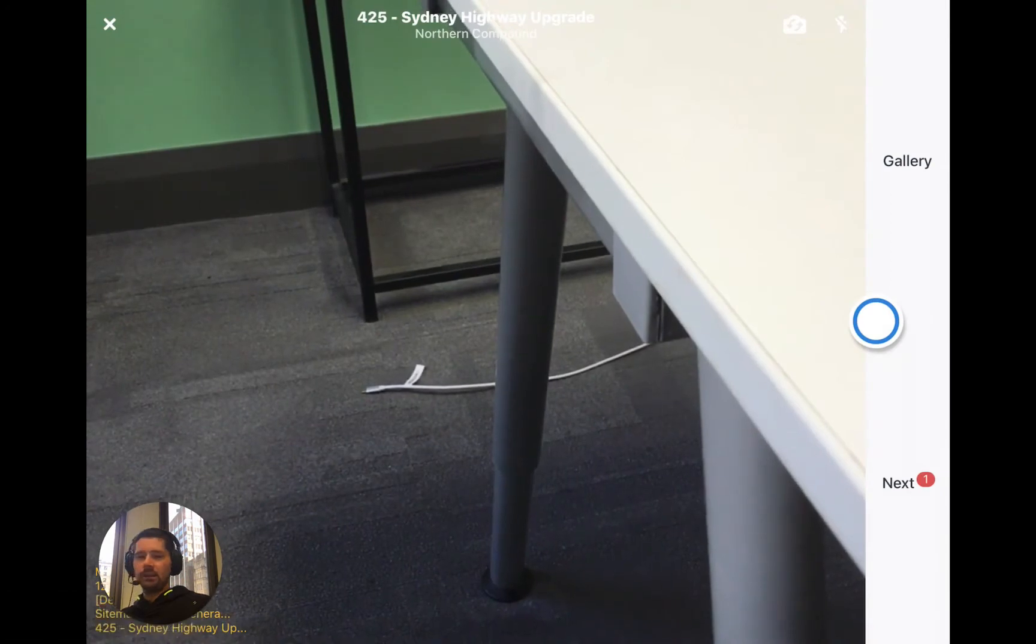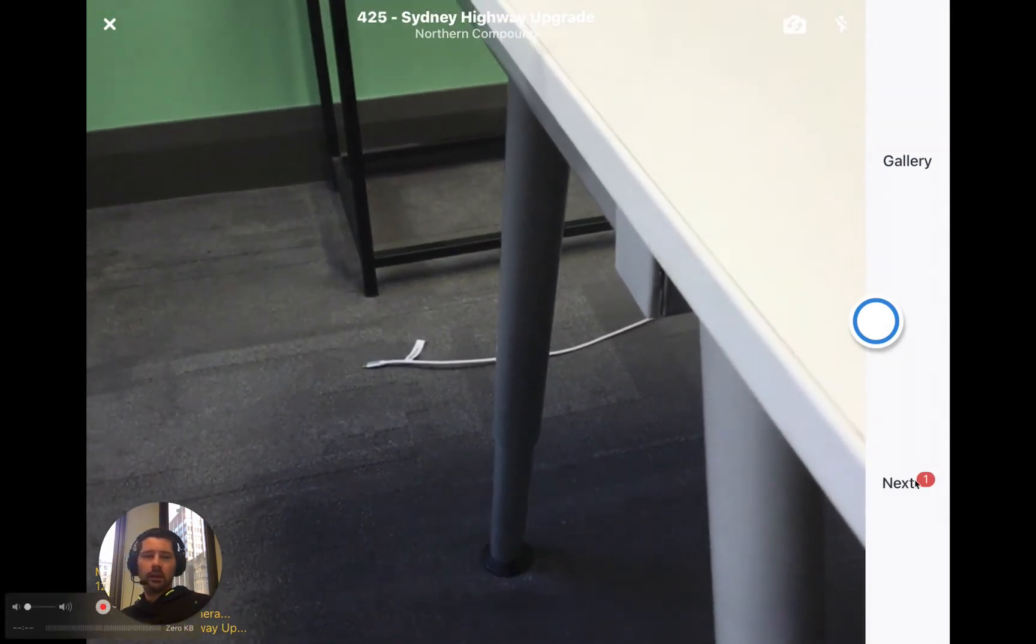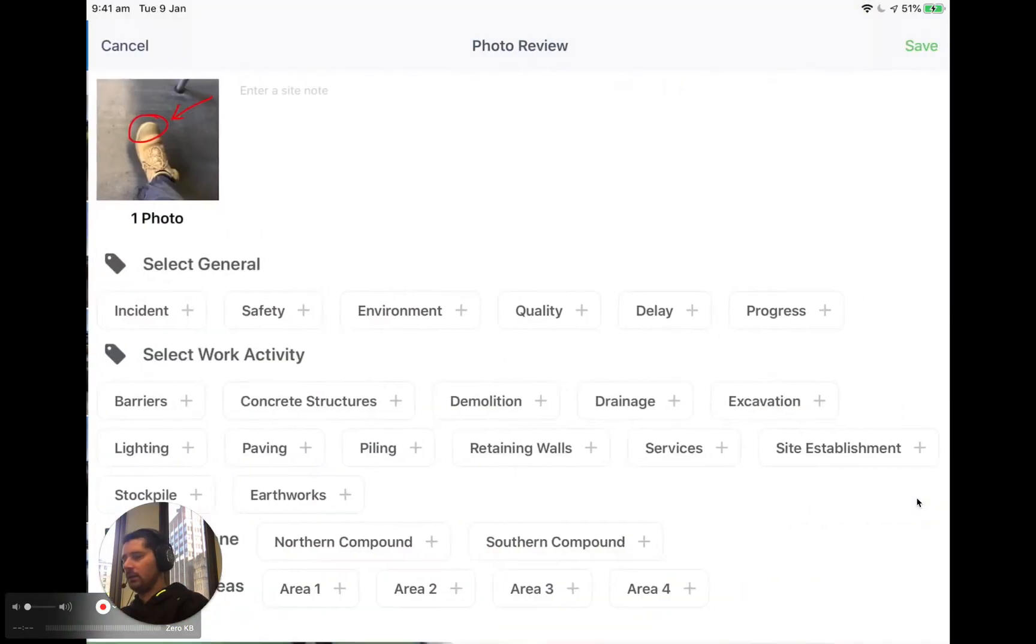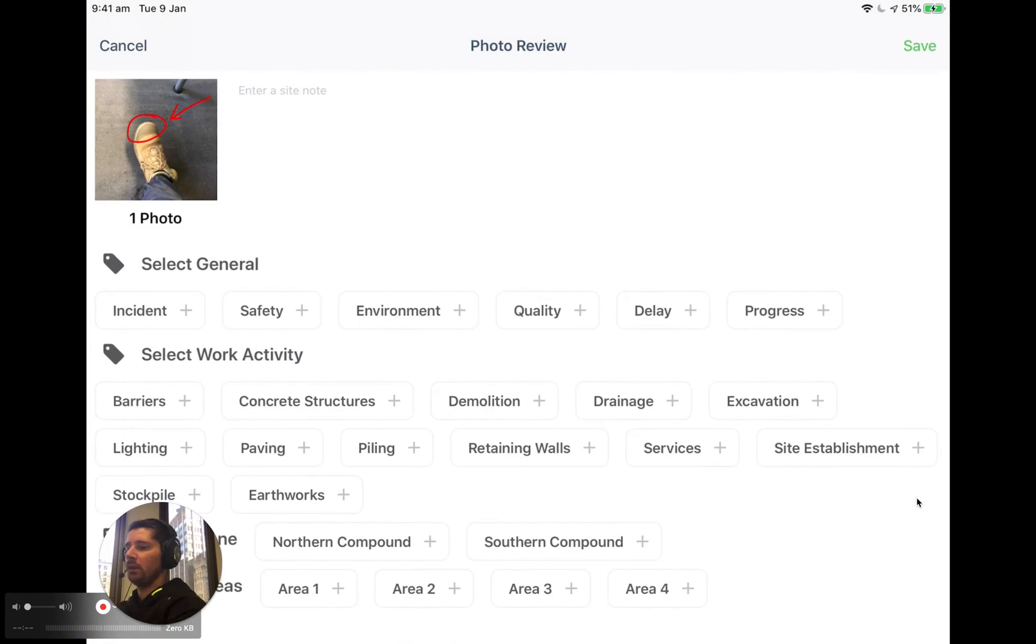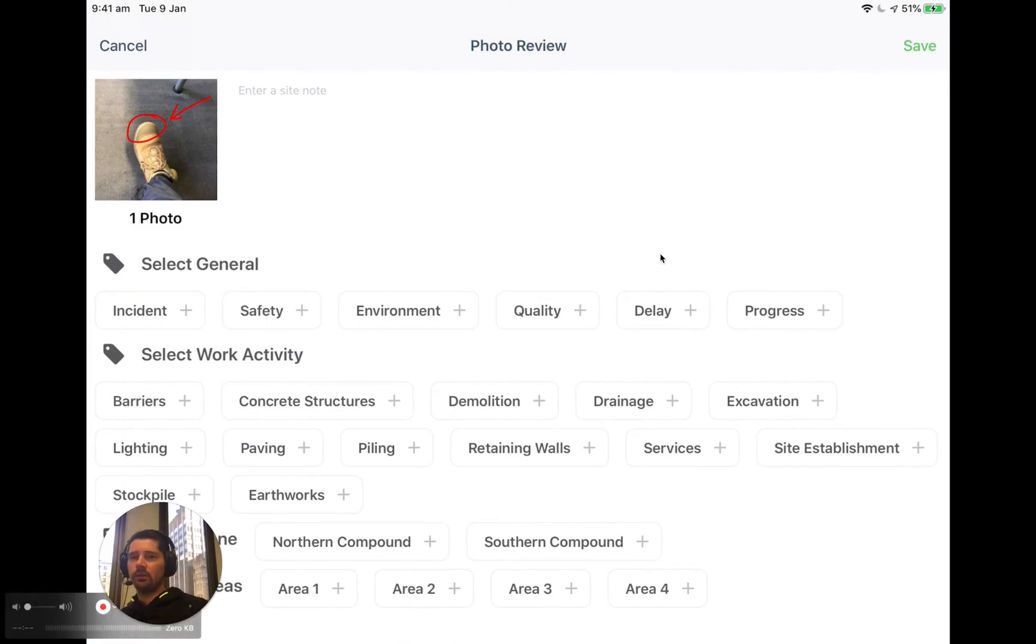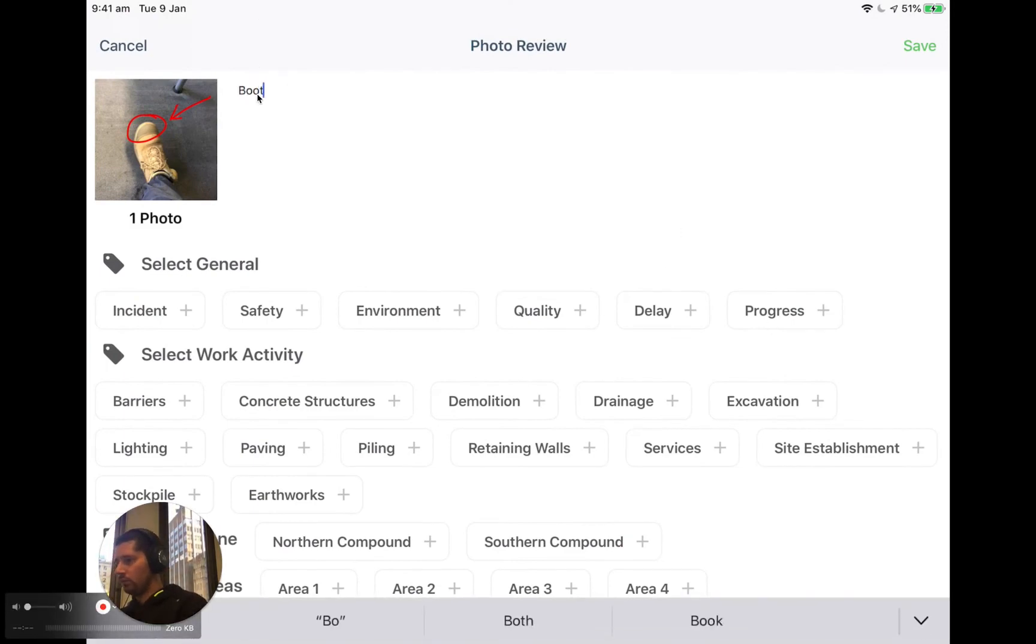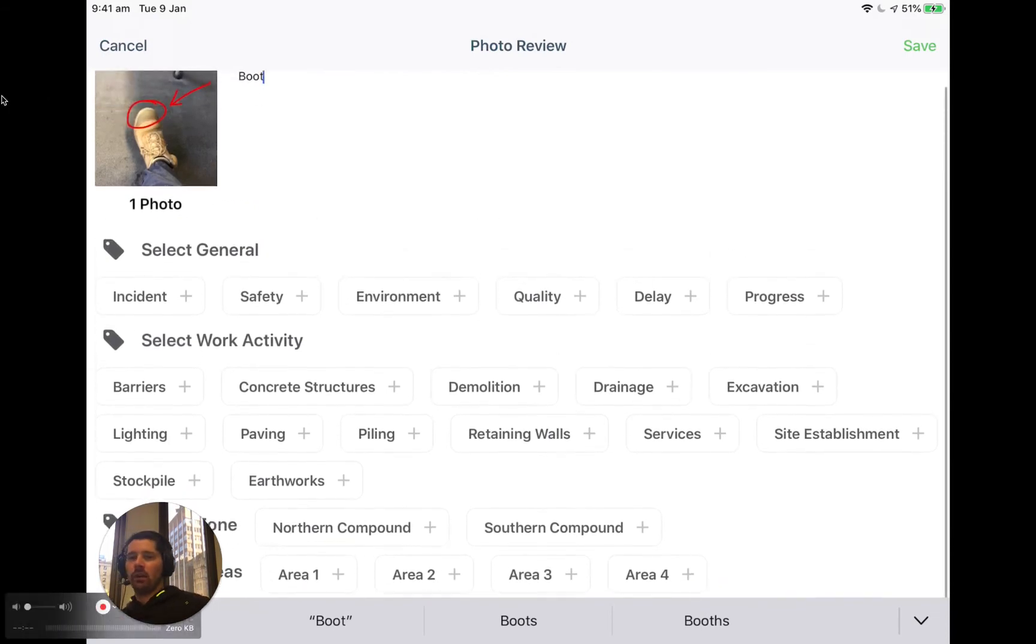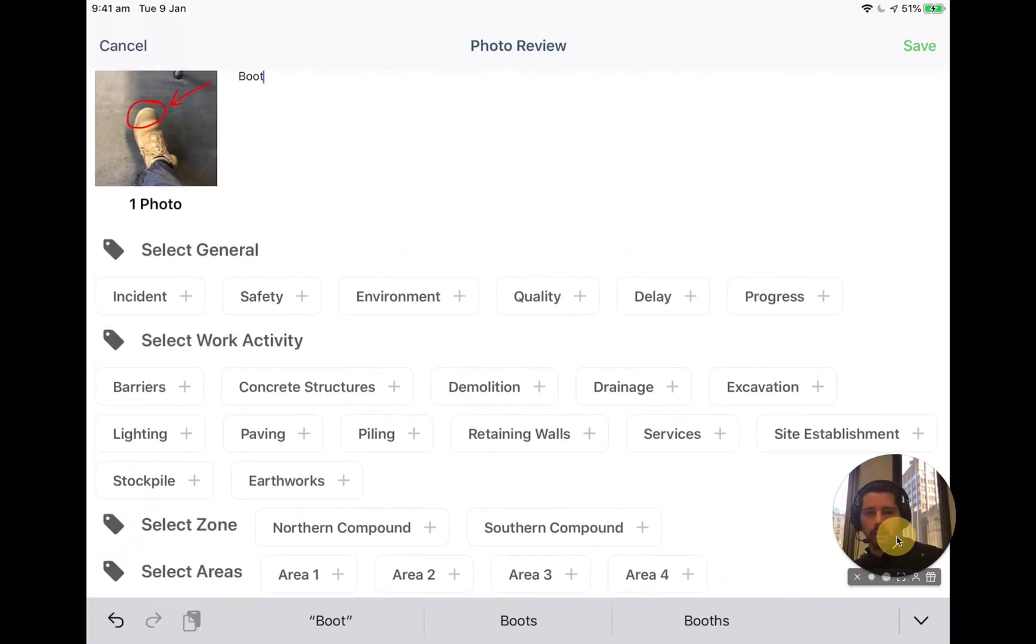I'm happy with that so I'm just going to click done. And then instead of taking another photo, I'm just going to click next. And this is where we can add a description for our photo. So maybe we type in boot and then you can see all of our photo tags listed below that.